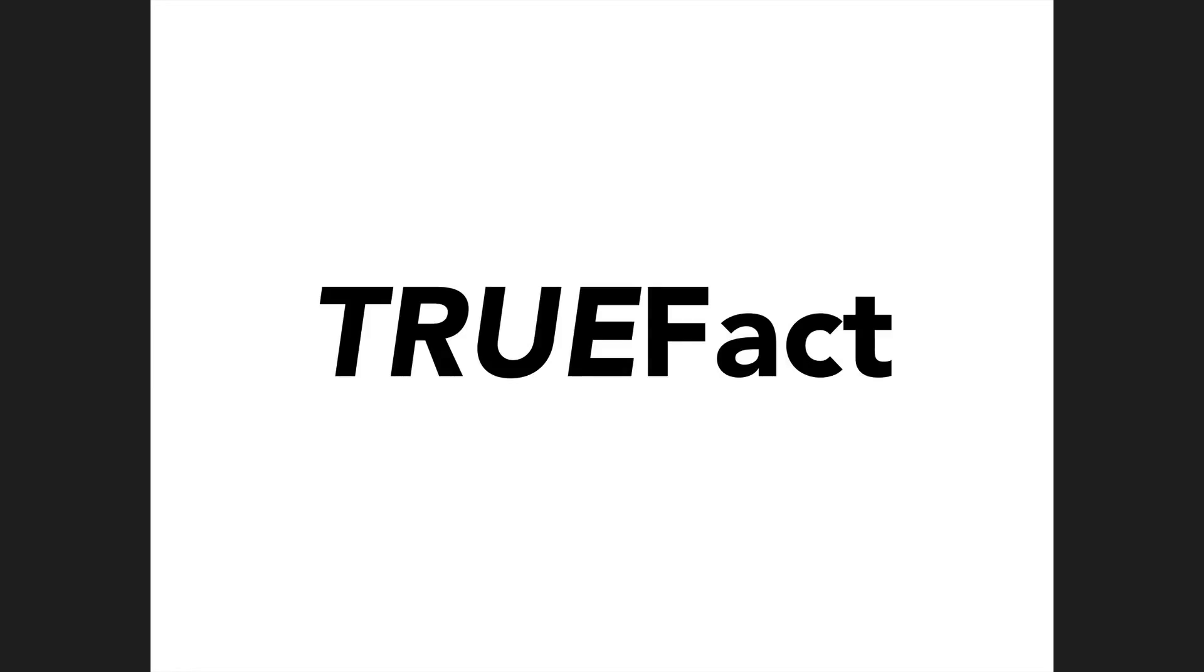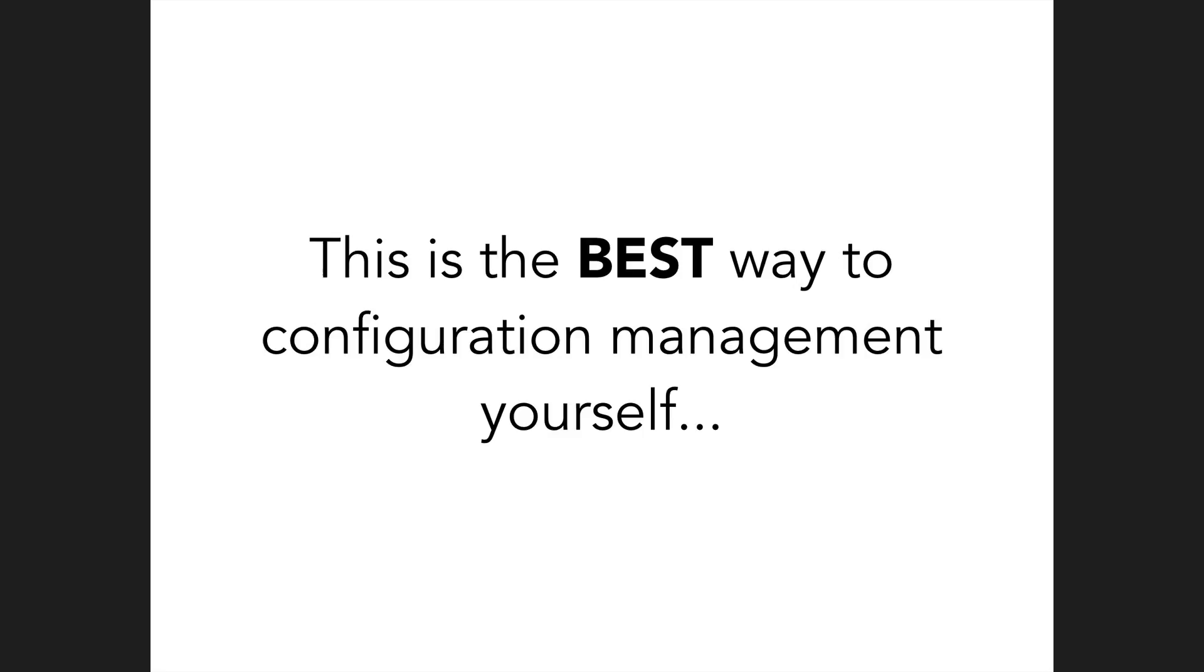Hello everyone. Today we're going to be talking about the best way to configuration management yourself ever. We wrote a gem. It's called Chamber. It's pretty cool.